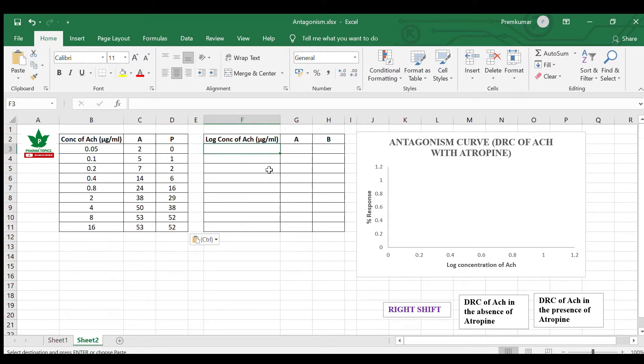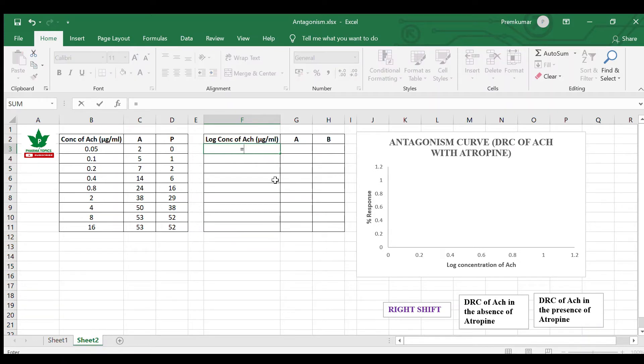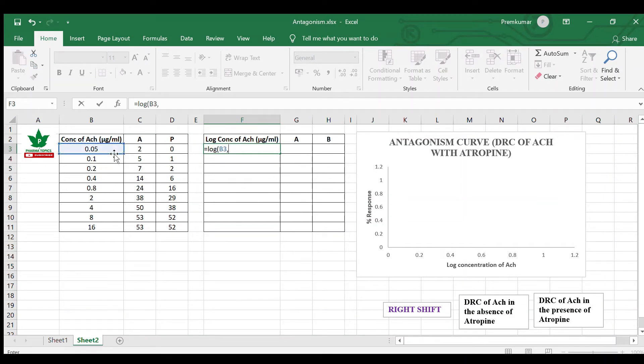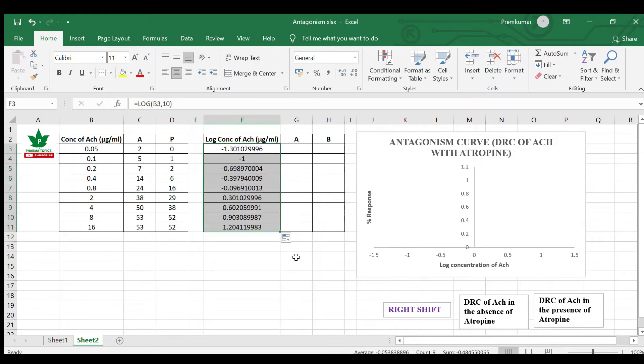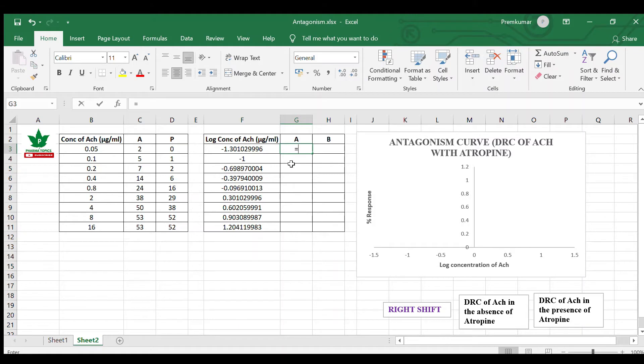We are going to follow the same formula here. First convert the dose of acetylcholine into log dose, so all the doses are converted to log doses. In the absence of atropine, let us convert the response.